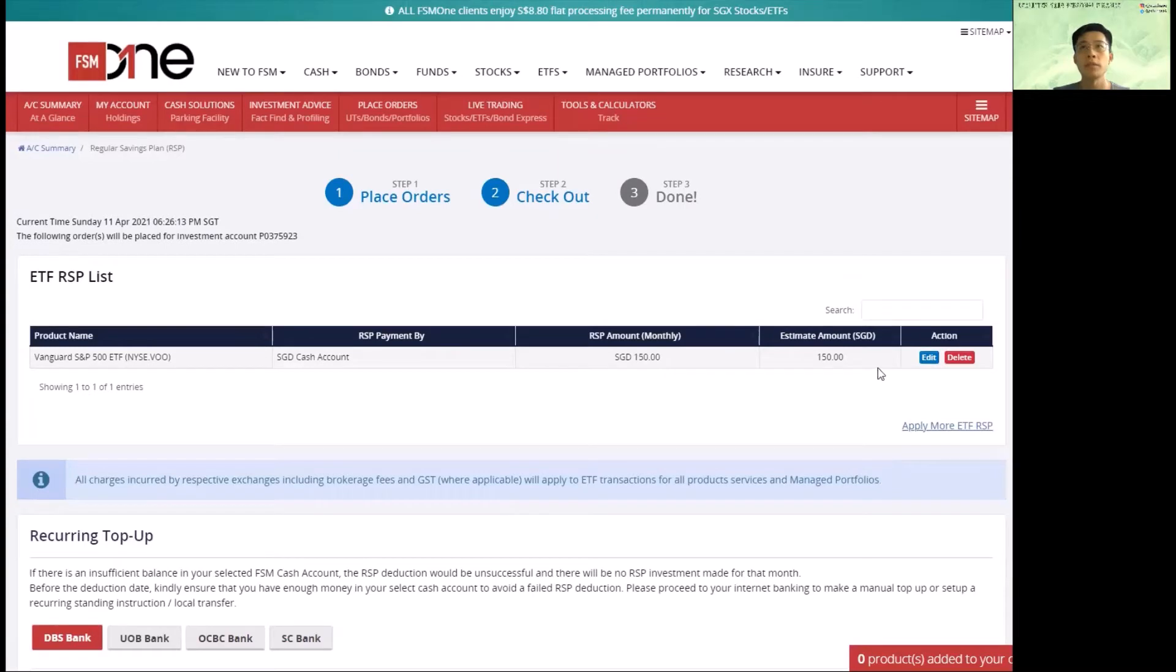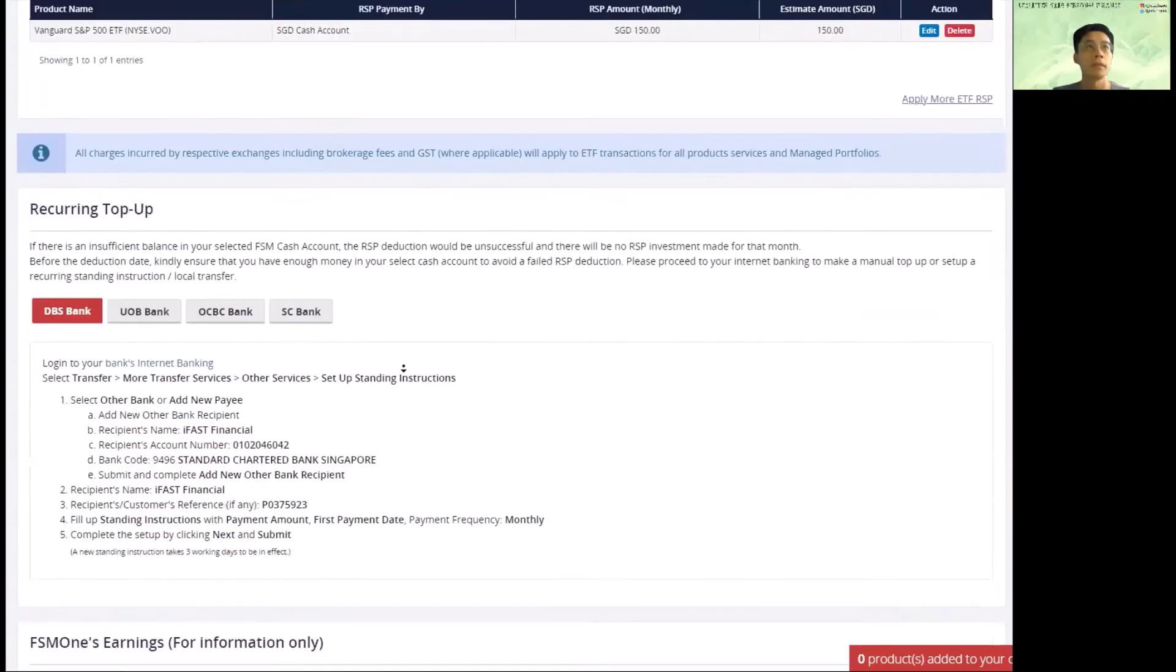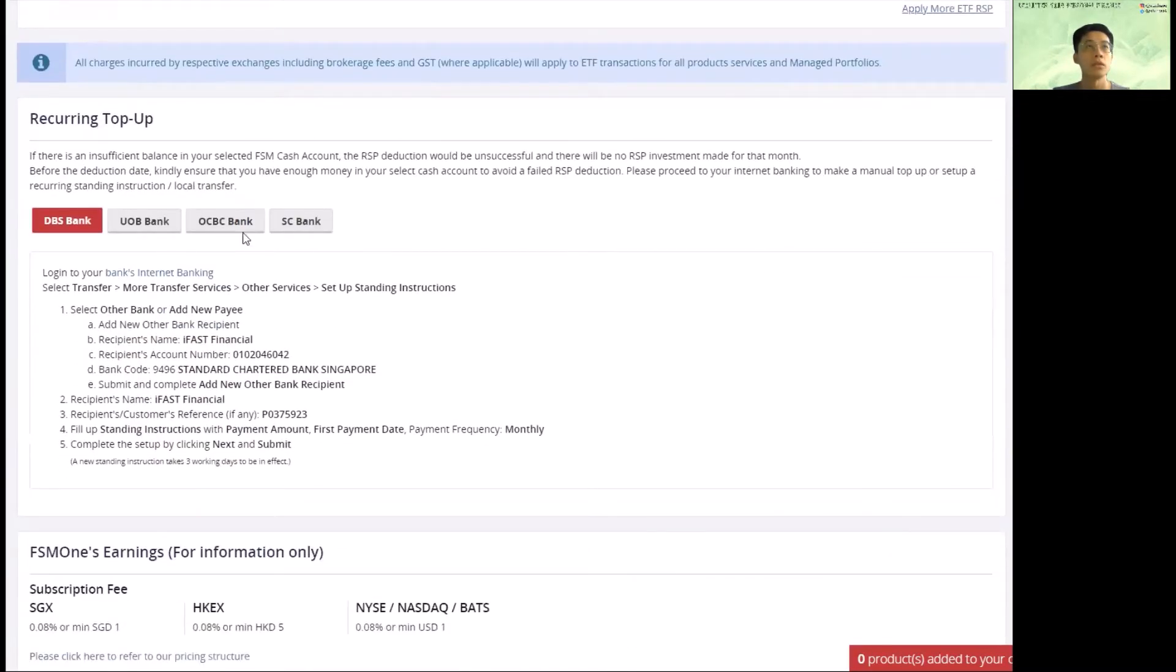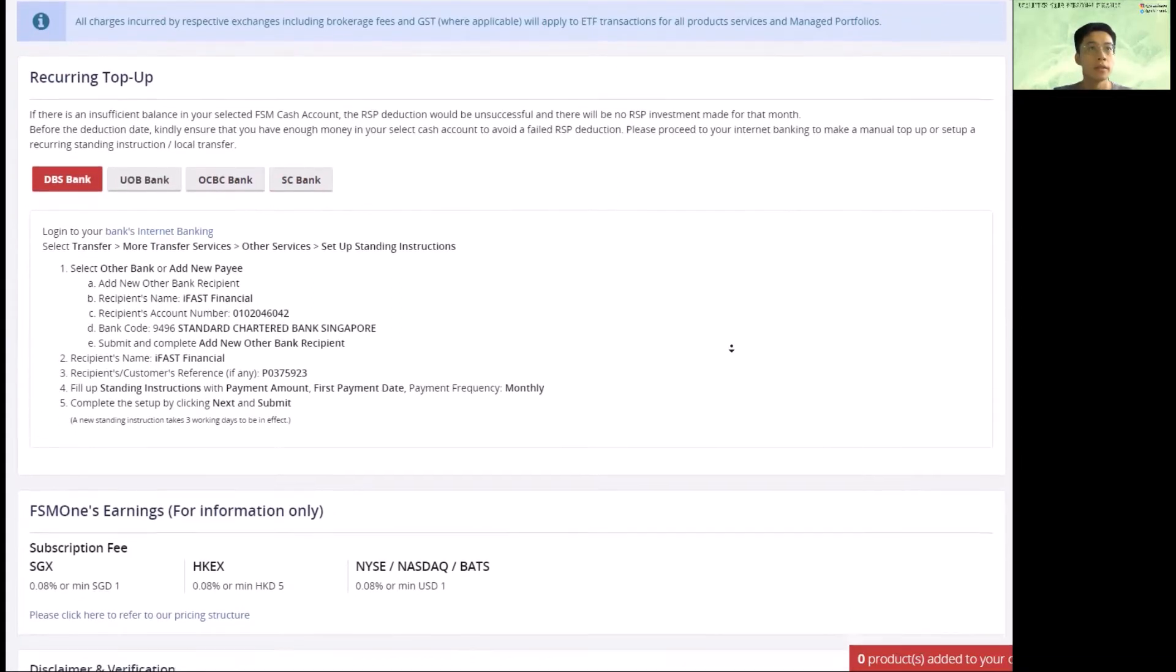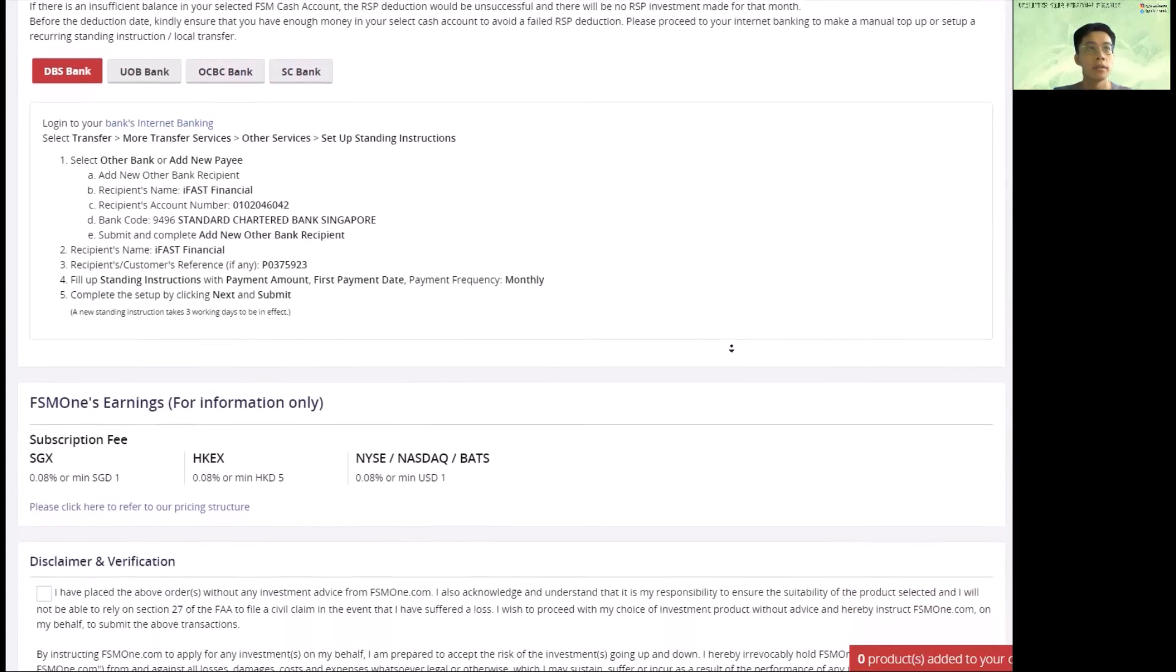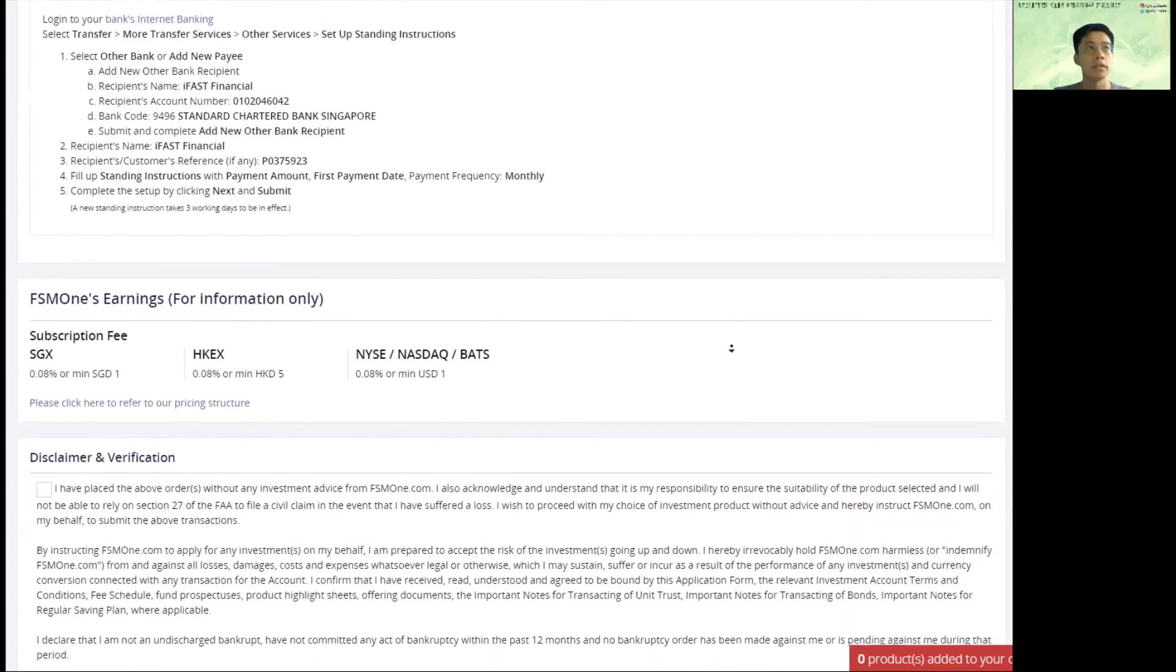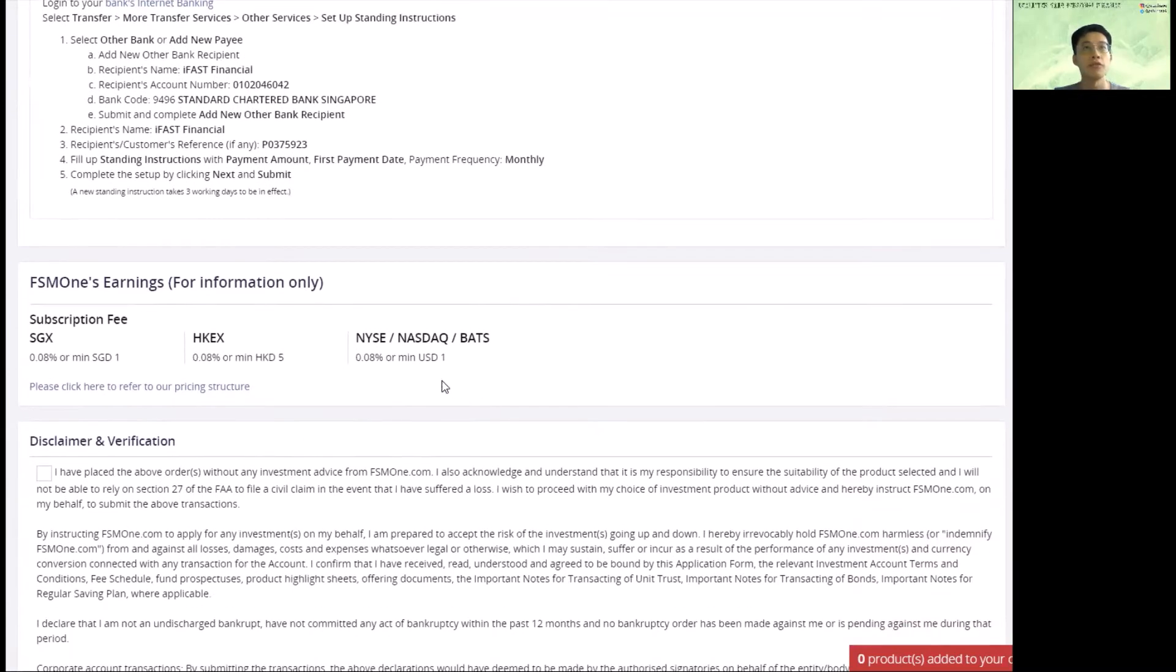So come here, check your details. And this is also a good time to set up a standing instruction so that there's a recurring top-up every month, depending on which bank you use. Okay, these are the fees.